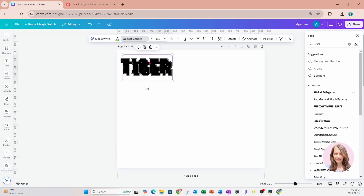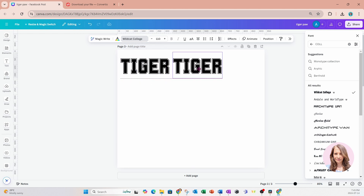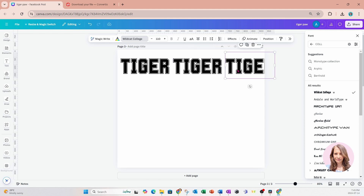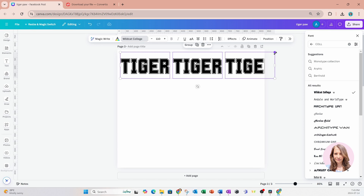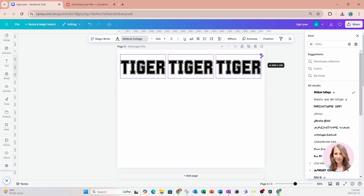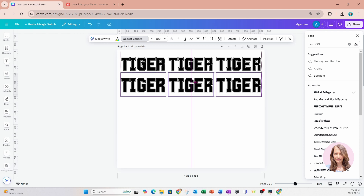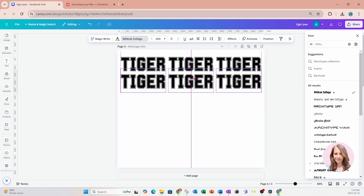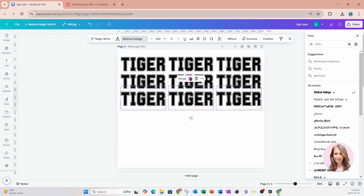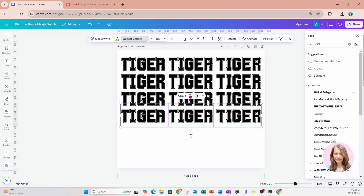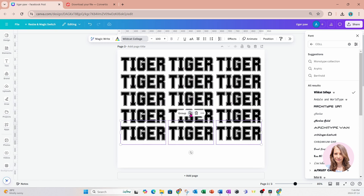I'm going to make another one and put it here, and create another one and put it there. I want them all to be the same size, so I'm going to grab them all, reduce them, and place them. Then I'm going to duplicate, and duplicate again, and duplicate several more times until the workspace is filled.